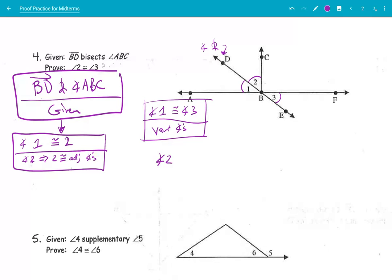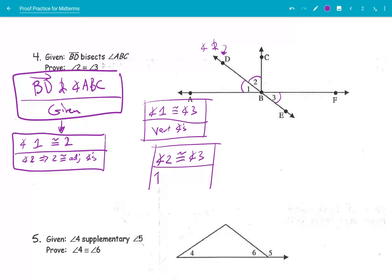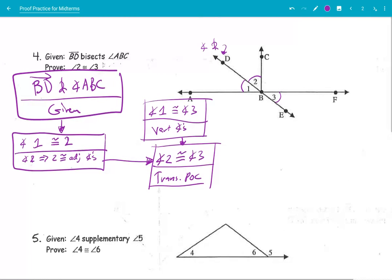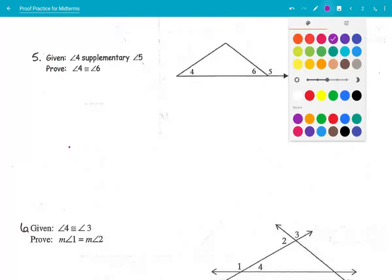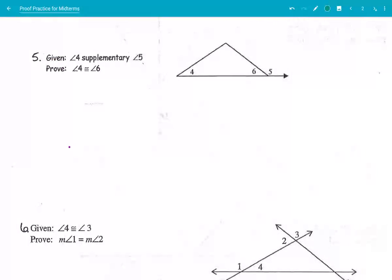So that means that angle 2 is also congruent to angle 3 via the transitive property of congruency. We are done with the first proof. On to the next.